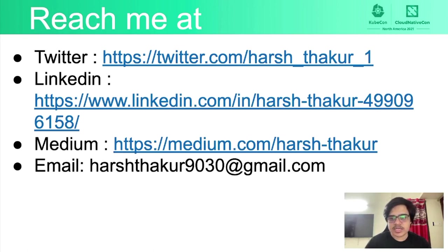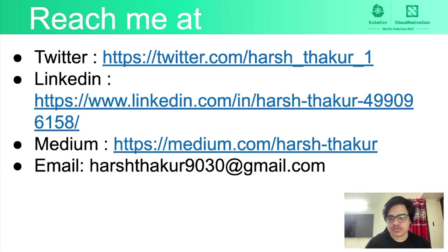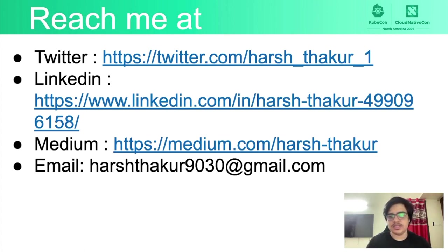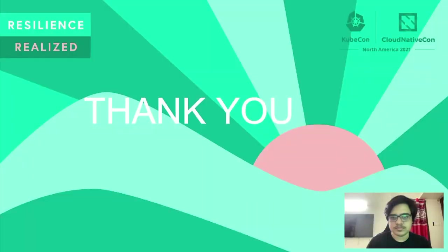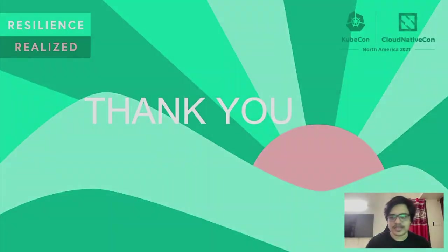You can reach out to me at Twitter, LinkedIn, Medium or my email. And I'll be glad to answer any questions or discuss anything more. Thank you.